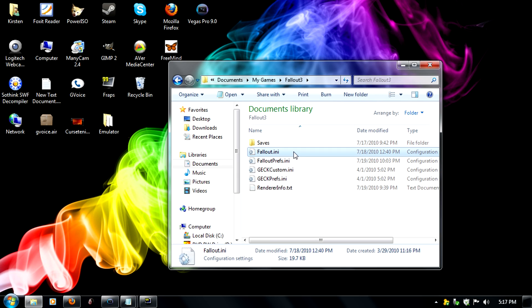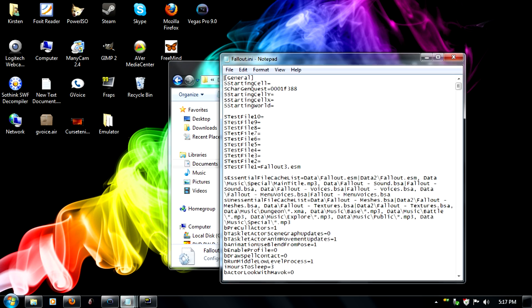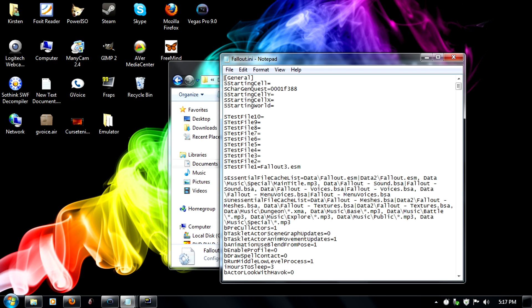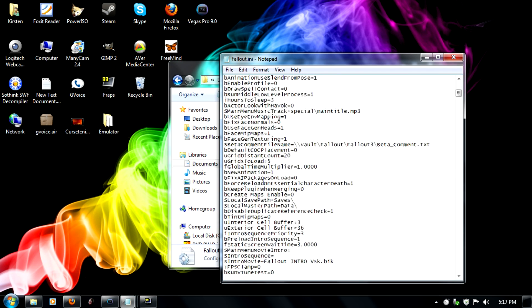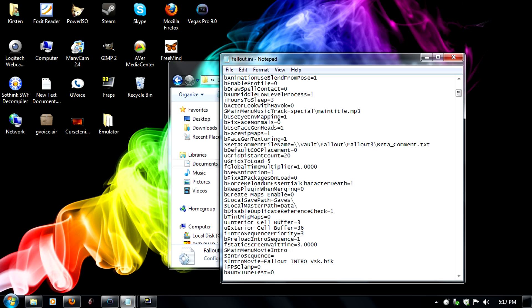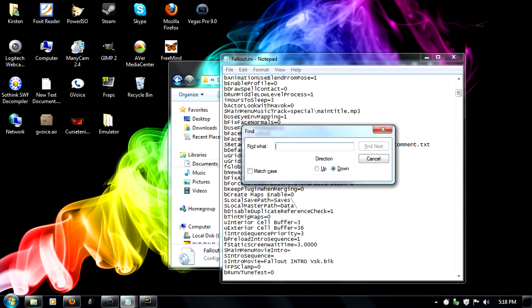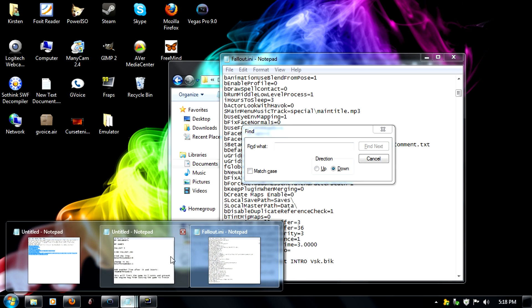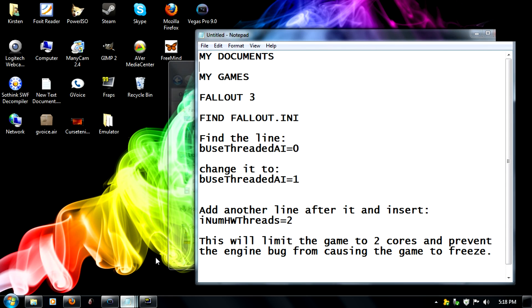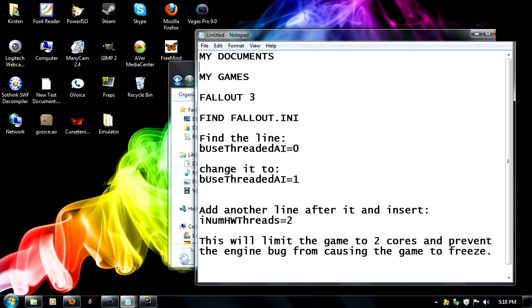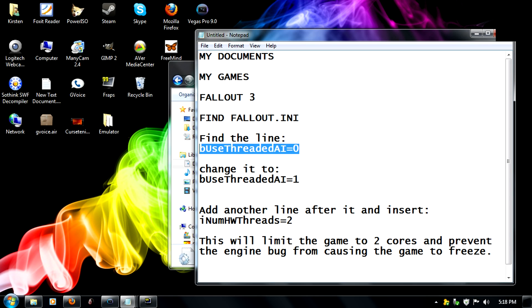And then you're going to look for a text document that says fallout.ini. Then you just press Ctrl+F and you're going to search for the term bUseThreadedAI=0, and I have it written down in the description for you. And once you find that, we're going to want to change it to equals 1, so go ahead and change that.